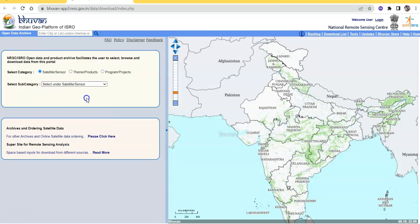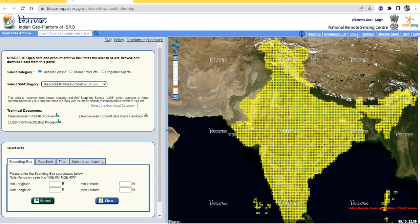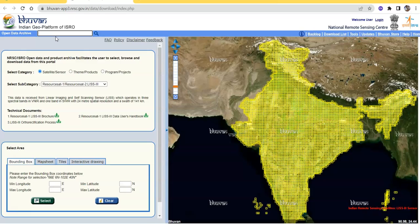Select LISS-3. Now we can select by tile, or we can search here for any area. Suppose I am searching for Birbhoom district — just type 'Birbhoom' here and click the search button. It will take some time.